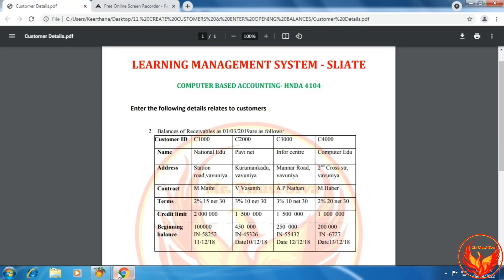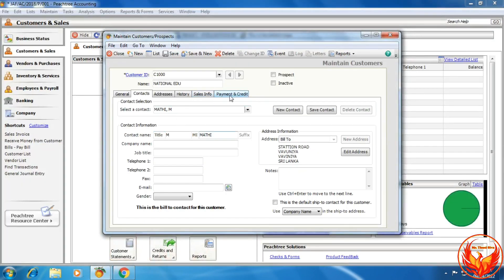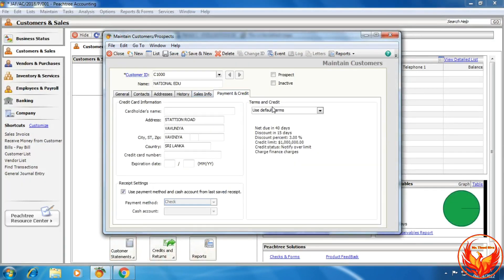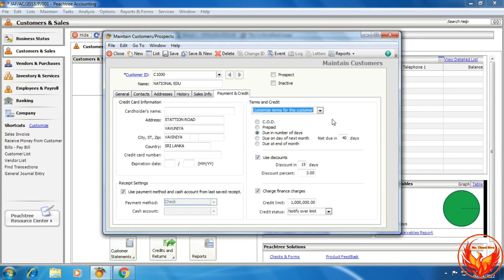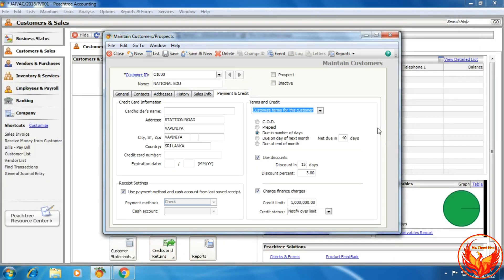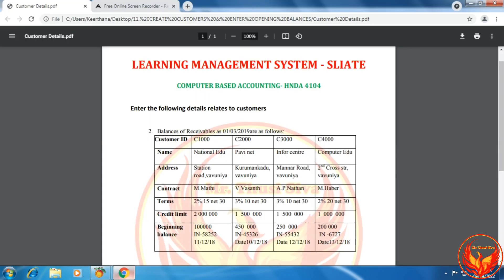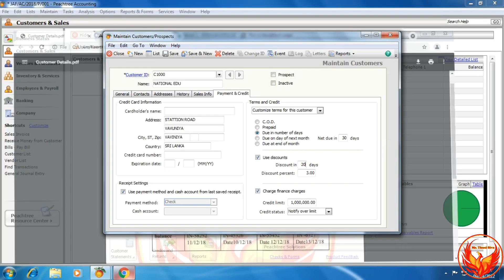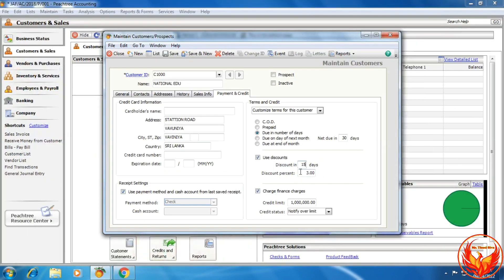Then for payment information and terms and conditions, we click the payment and credit tab and select the customized term for this customer under the term and credit option. As per the question, the terms are 2%, 15 days, net 30 days. So we change net due to 30 days, discount in 15 days, and discount percentage to 2%.